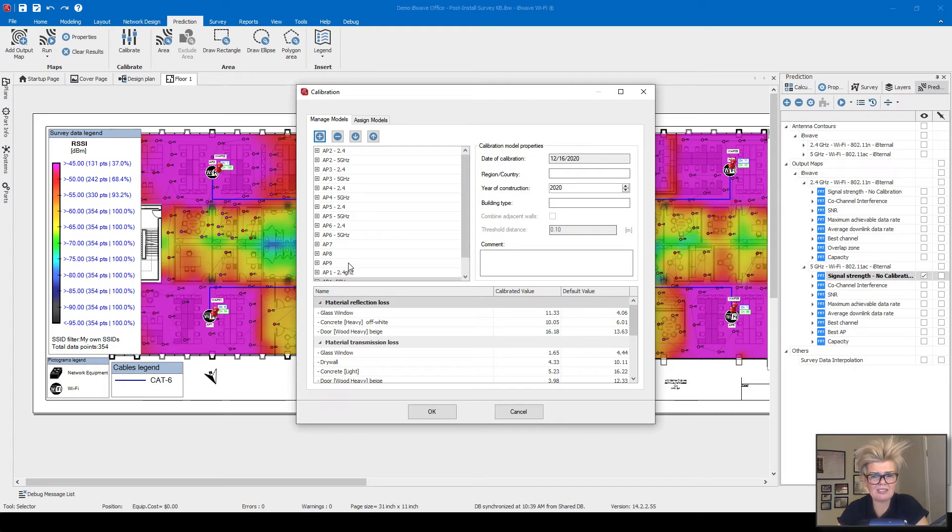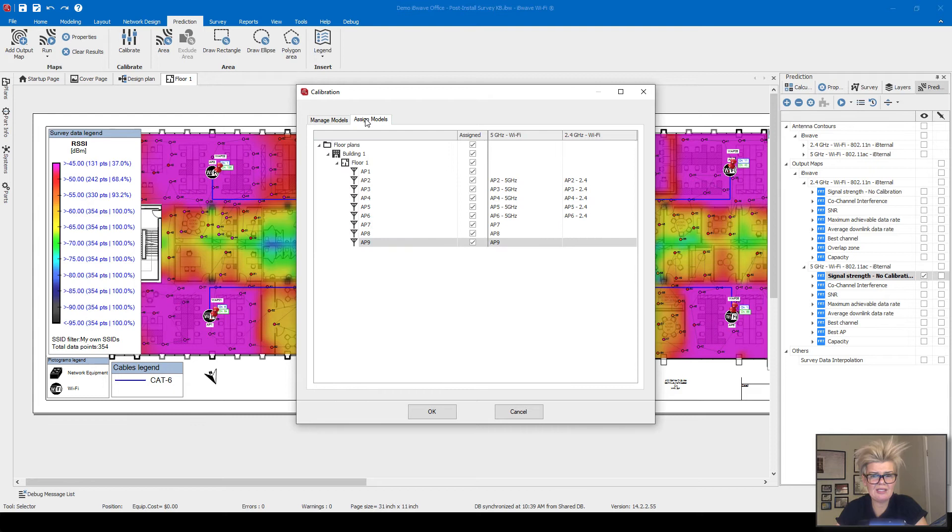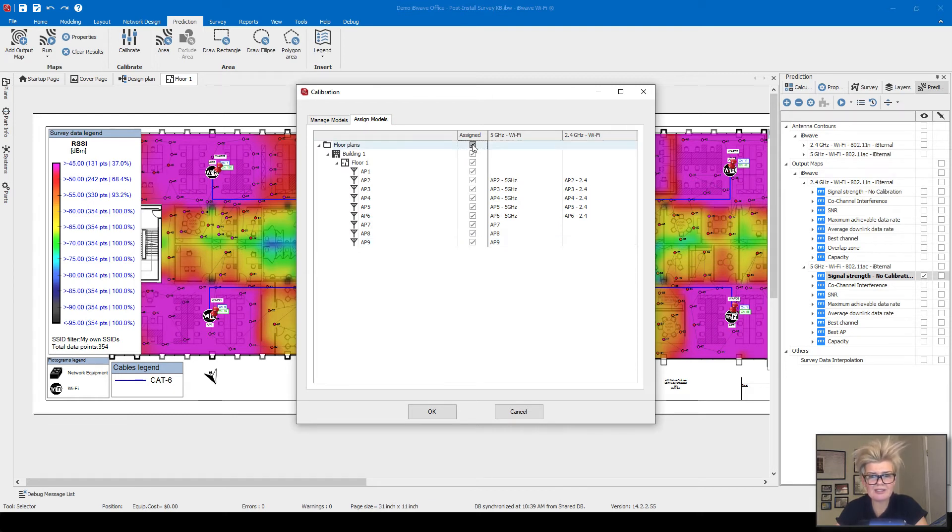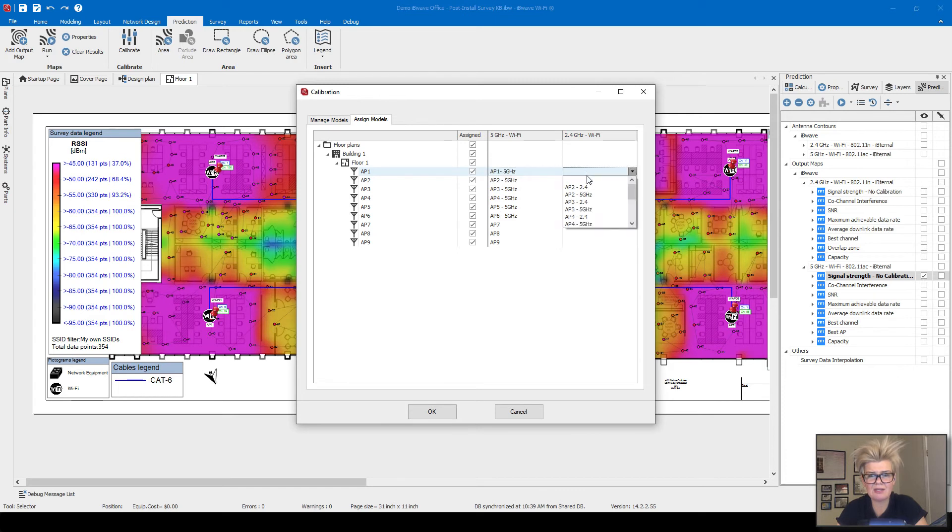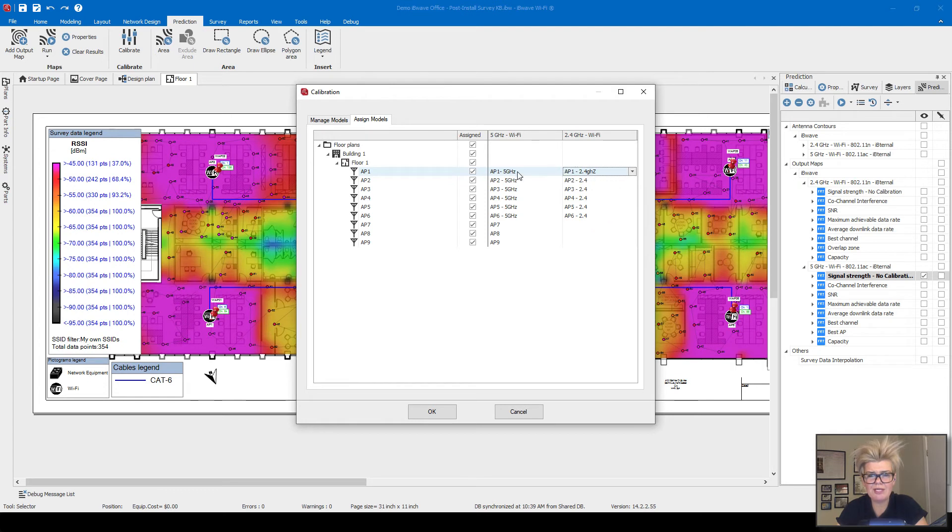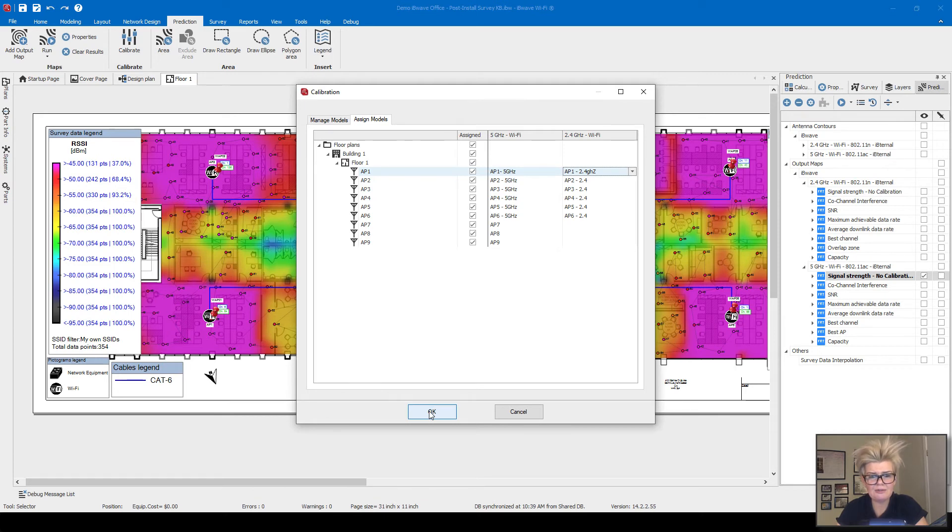You can see all the other access points have been already added prior to this video. All I have to do now is assign those models to each of the access points. The way you do that is just by checking it here. We just did access point one, so I need to select the relevant models here. I pick AP1 2.4, those are the models we just created. I'm now assigning them and I click OK. That's essentially going to initiate the calibration.